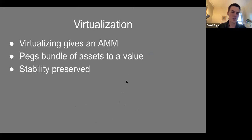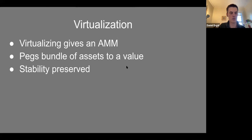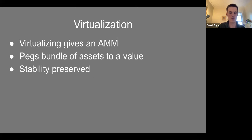Virtualization has similar nice properties to projection. When you virtualize — fixing some assets and collapsing them to one asset — you get back another AMM. You're effectively pegging the bundle of assets to a fixed asset representing proportions of all those other assets. Stability is also preserved: if the original AMM is stable, after virtualization you can state exactly how the new AMM is stable and what valuation it corresponds to.